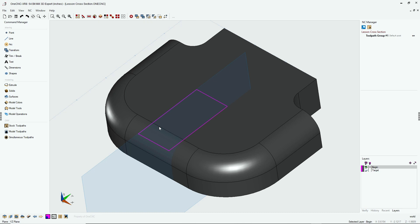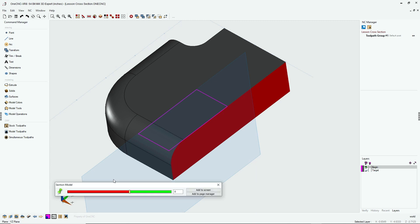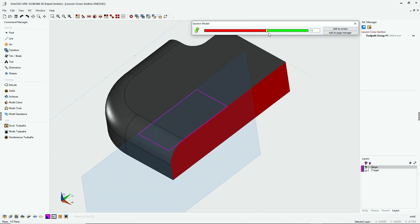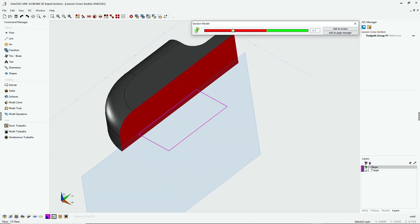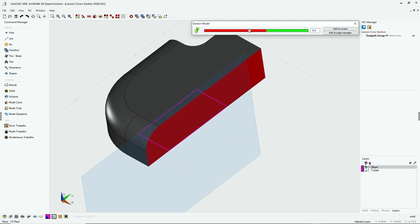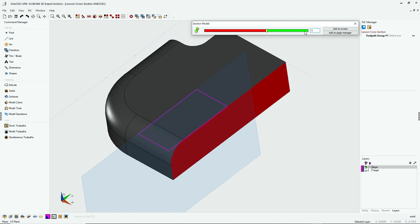Now let's take a look at the section model command. We're going to head down to the lower left-hand corner again. This time we're going to select section model. All right, now at this point we can section our model just by moving this cursor back and forth. You can also type in a value here. In fact, I'm going to type zero in back to reset it to zero.